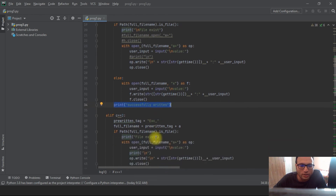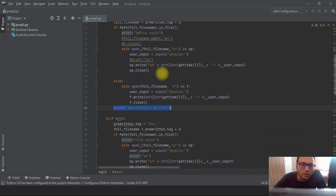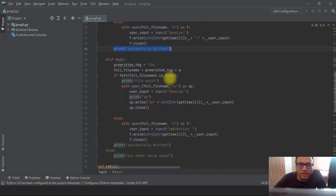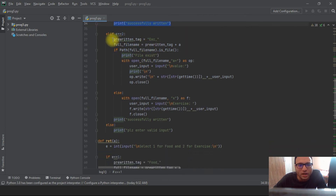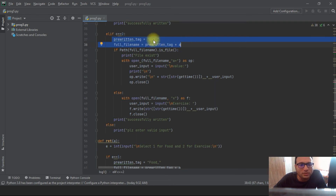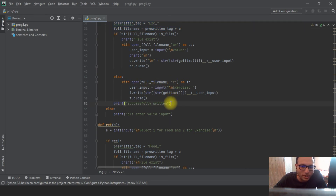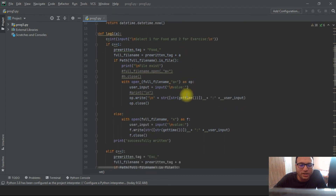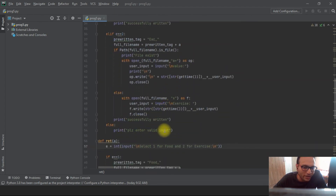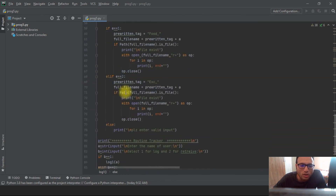That covers the scenario where the user selects food (activity one). For `c == 2`, that is exercise, if the user selects exercise the same condition applies — you can see there are slight parameter changes but the complete logic is exactly the same. Moving to the else section: if a person selects three instead of one or two, they get the message 'please enter a valid input.' This completes the log function.